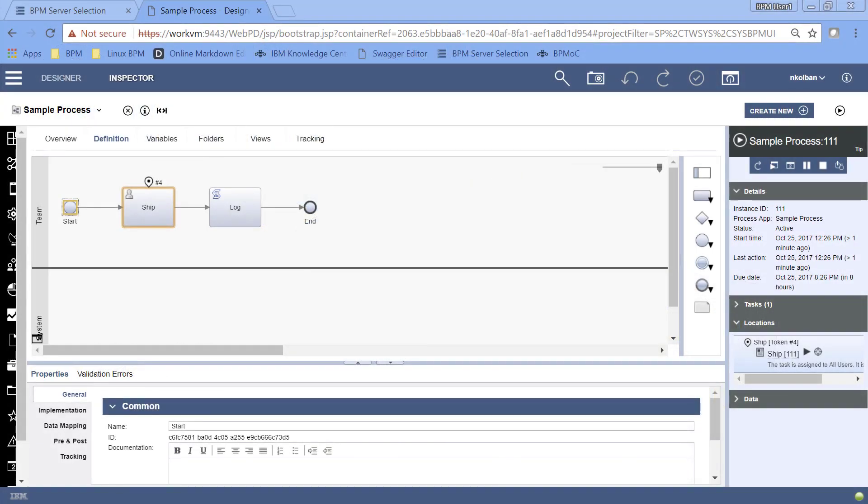Hi guys and welcome to another Automation Anywhere technical tutorial. This one is going to overlap with BPM. In our story today we're going to talk about Automation Anywhere and how it can drive IBM BPM human services.